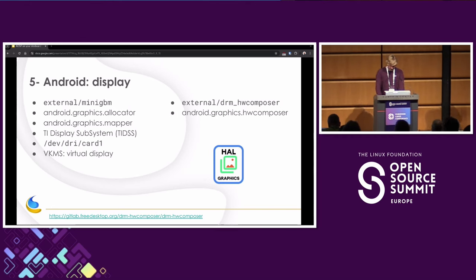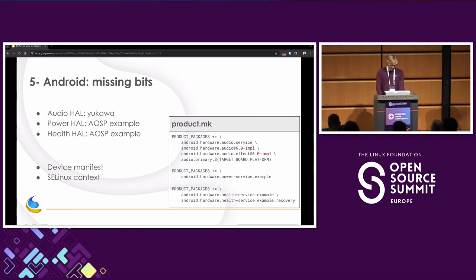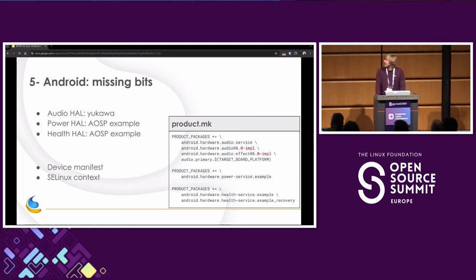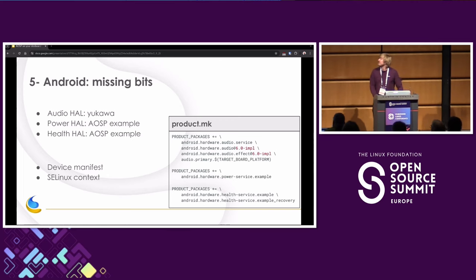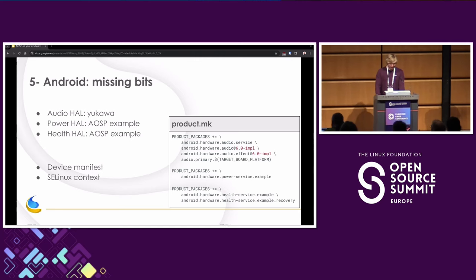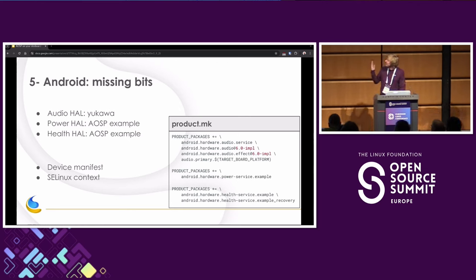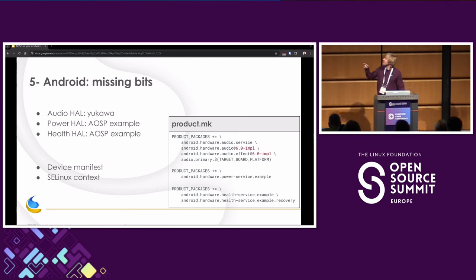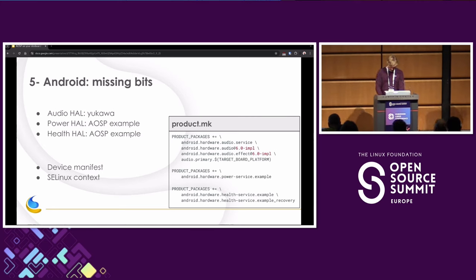So now that we have graphics and display, what's missing? Well, apparently we need audio as well. Otherwise we can't boot. So fortunately, there is another reference device called Yukawa, which is the VIM3 from Khadas. So they have an audio HAL, so we can just use that one. And for power and health, there are examples provided by AOSP. So we just add those to our product packages. We add, of course, the interfaces in the device manifest XML we talked about earlier. We add some SELinux context, and hopefully we're almost done.